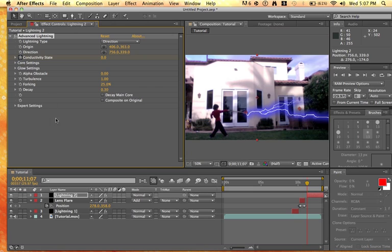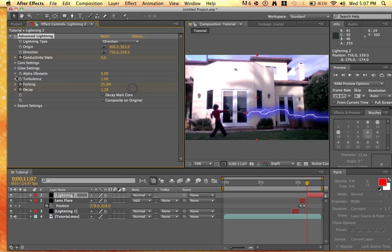Conductivity state. This time I suggest decay down, turbulence. No, never mind. Only turbulence and conductivity state, so just play around with that.